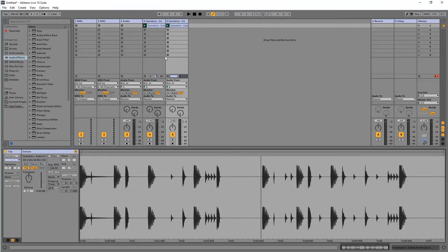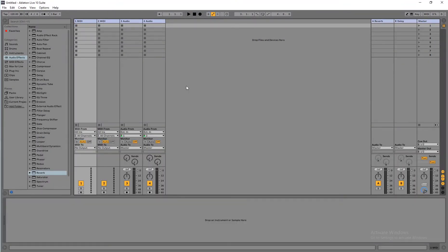Hello. I was trying to find some VSTi plugins that could help me achieve a workflow in Cubase like in Ableton, where you can stack a few loops and jam and swap them. So I found some plugins and I will tell you about them in this video, but first let me show you how things work in Ableton.